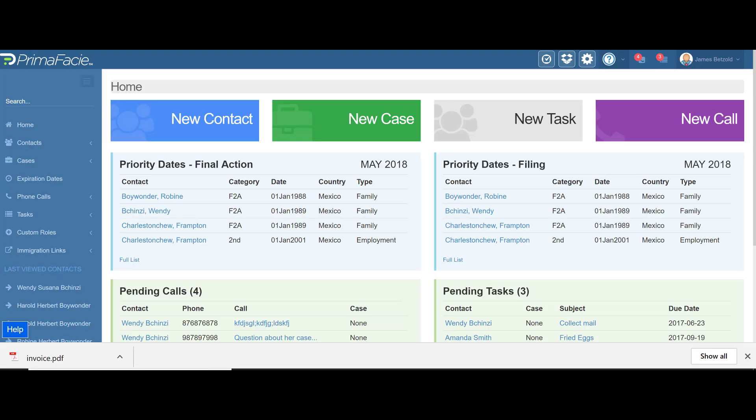Hi, my name is James and welcome to Prima Fasci. I'm going to be showing you a quick, five-minute-or-less walkthrough, so let's take a look. This is the opening screen to Prima. You'll see that we track priority dates in the system.